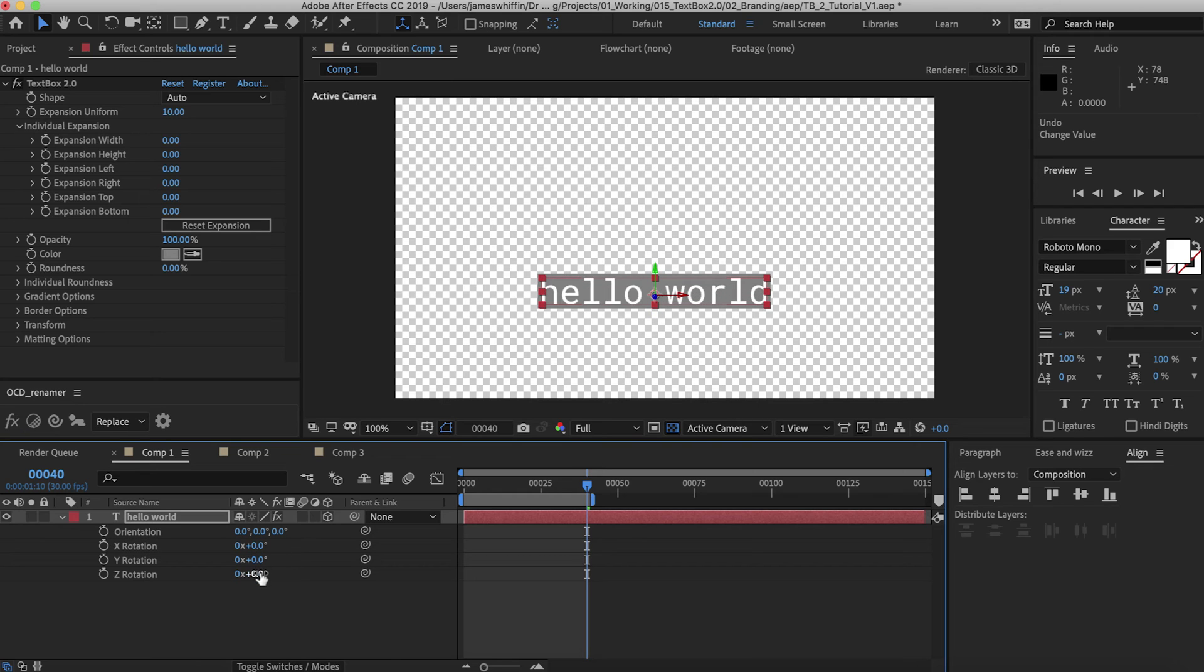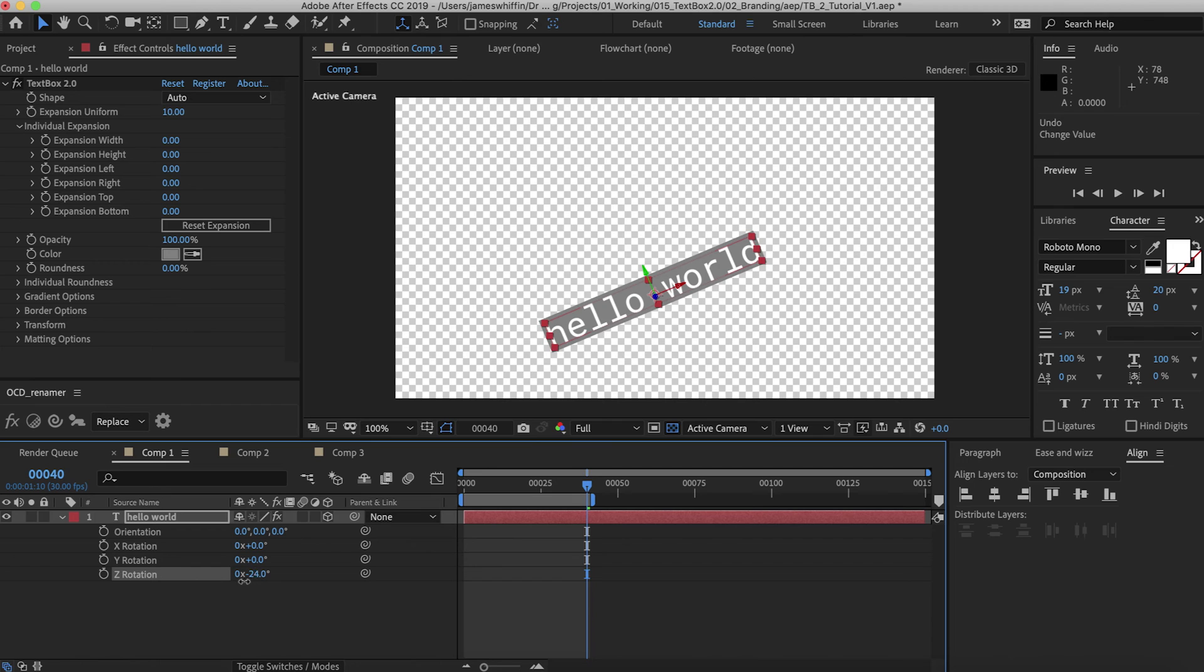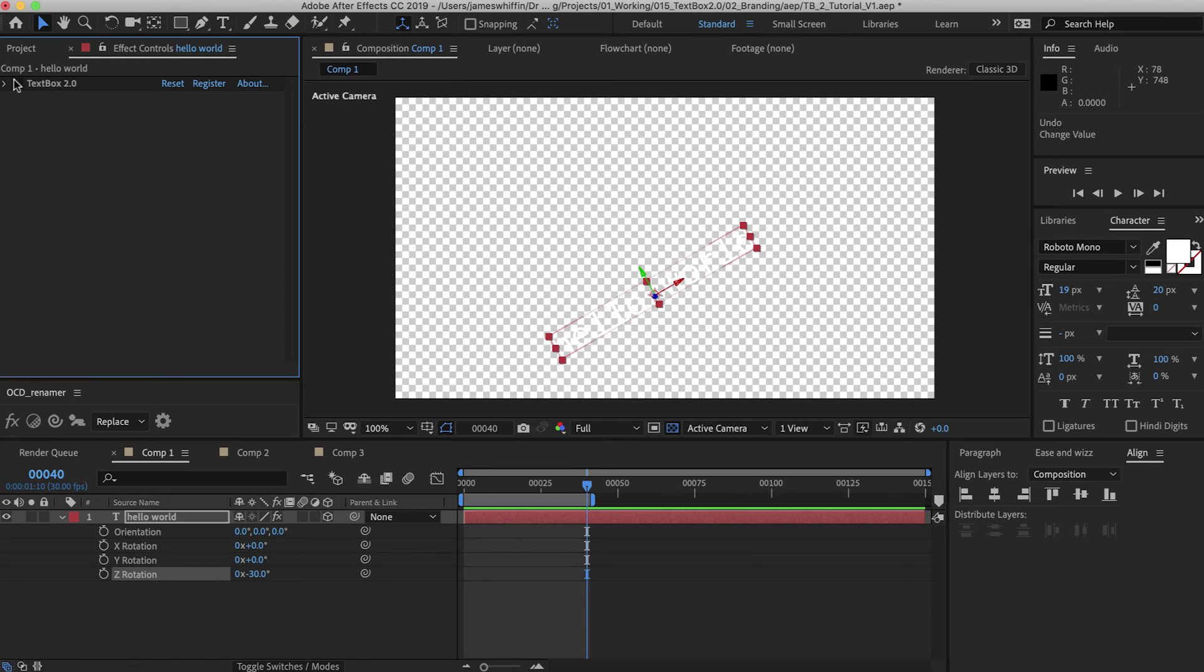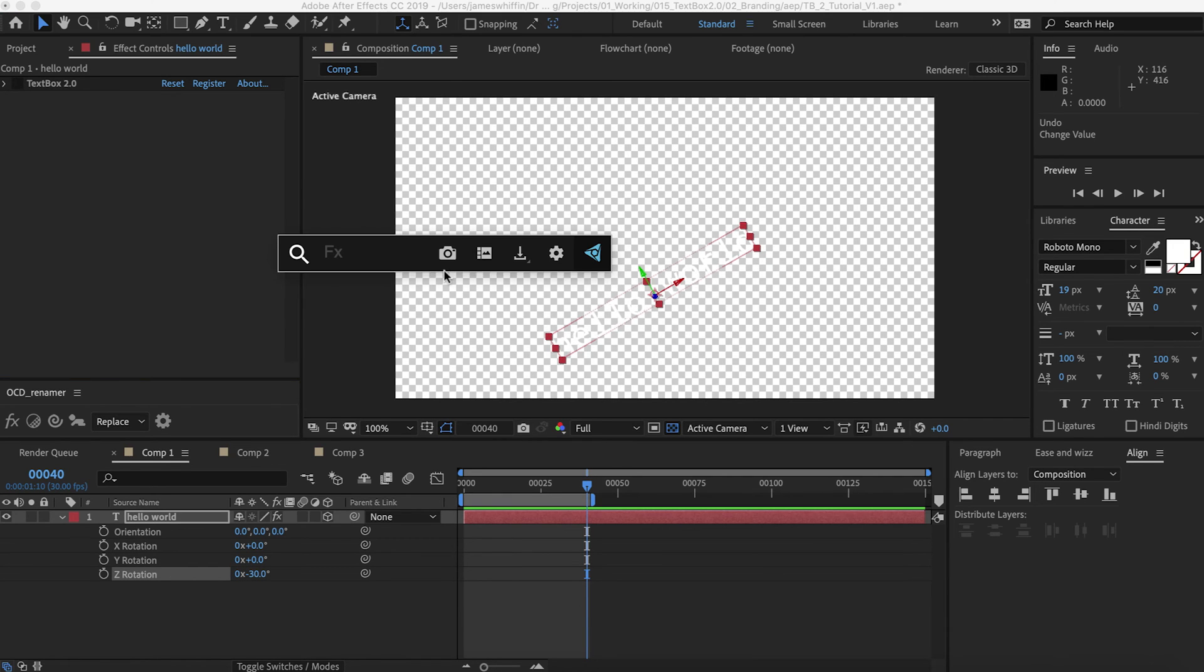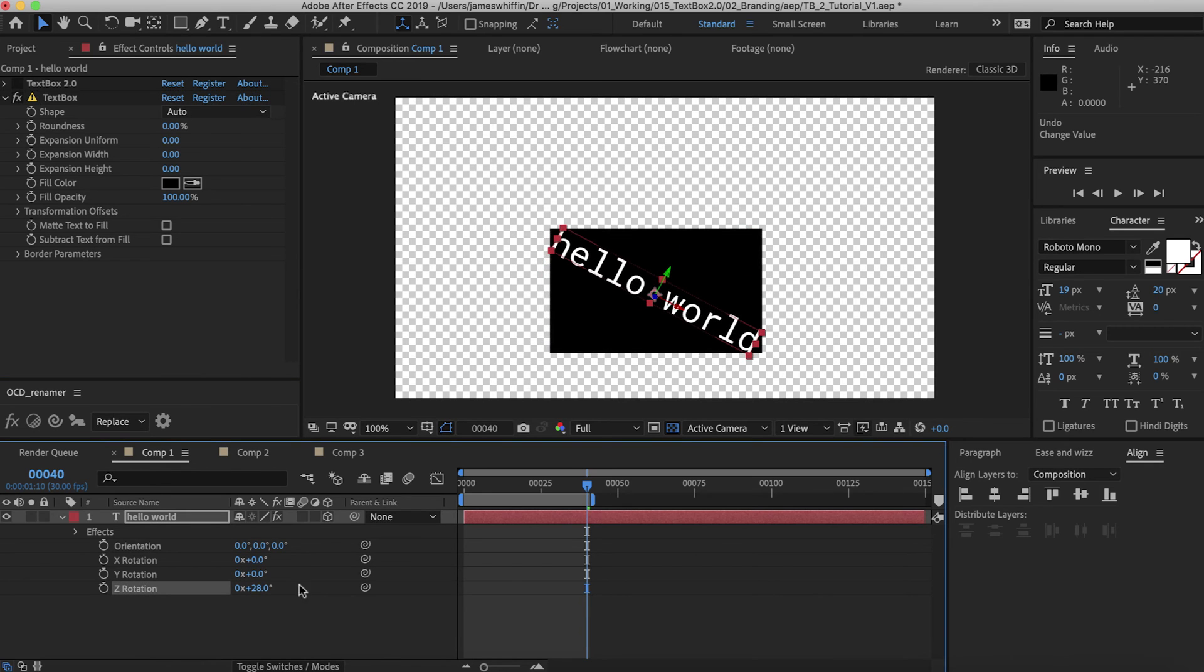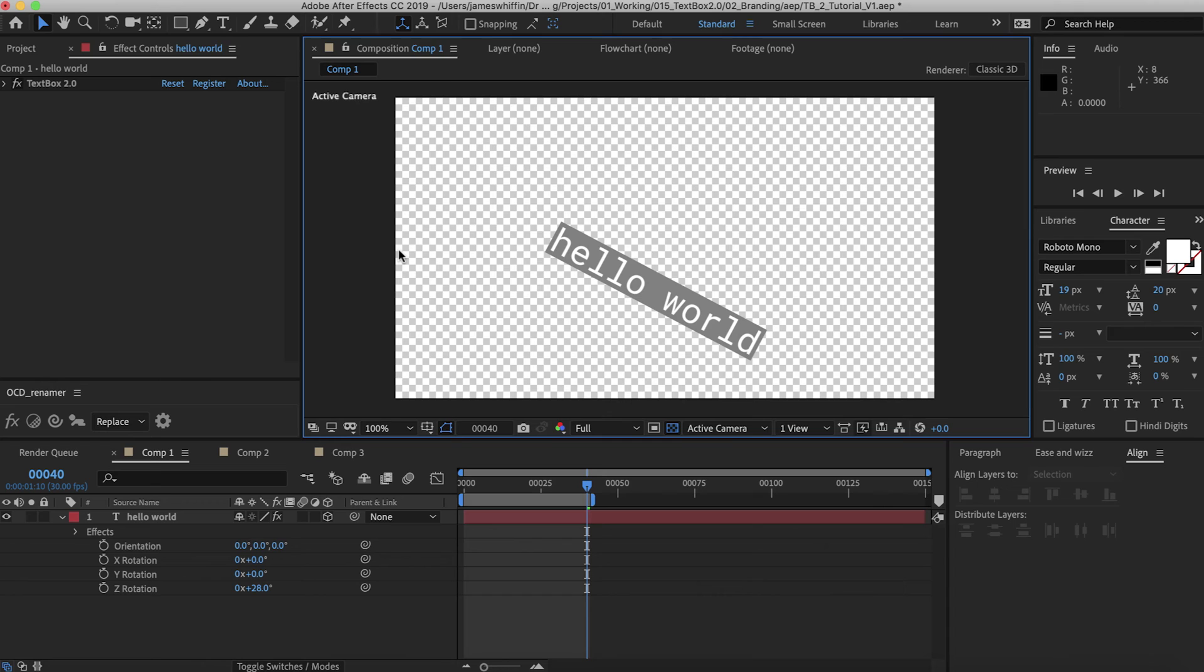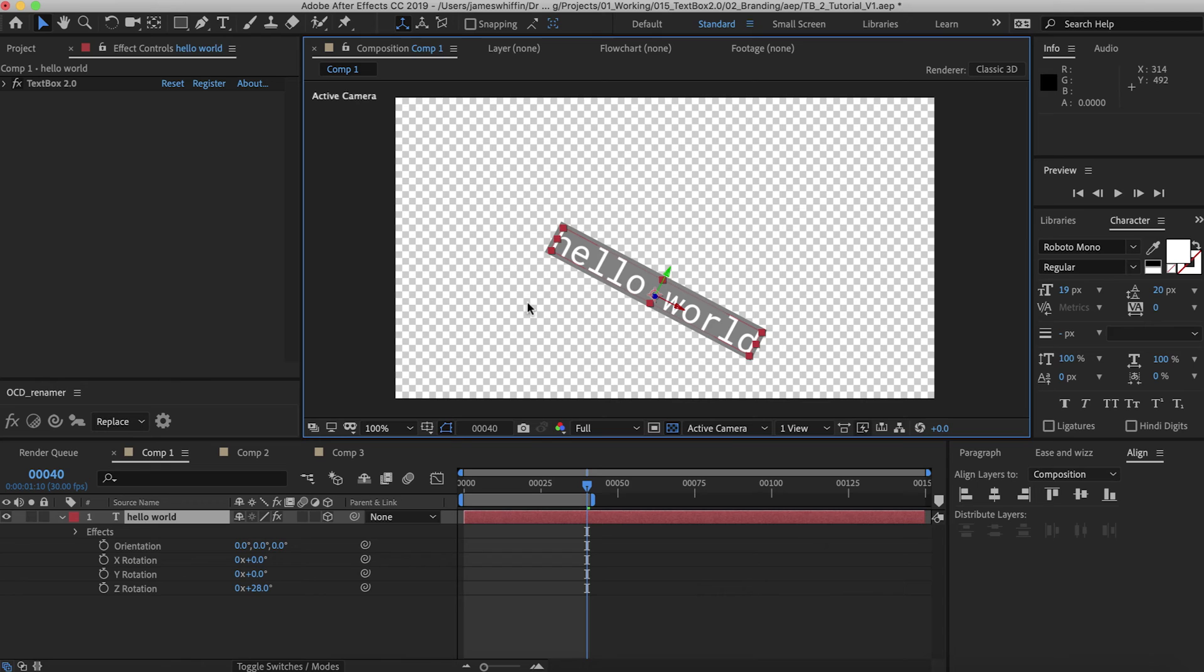Something we have worked hard on is the Z rotation which works perfectly. If we compare that to the old version of TextBox we can see that that was not working. So we've made sure that that's working perfectly in this version. That's actually the reason that TextBox version 2 is not compatible with any After Effects previous to 2018 because that was a new feature introduced then.